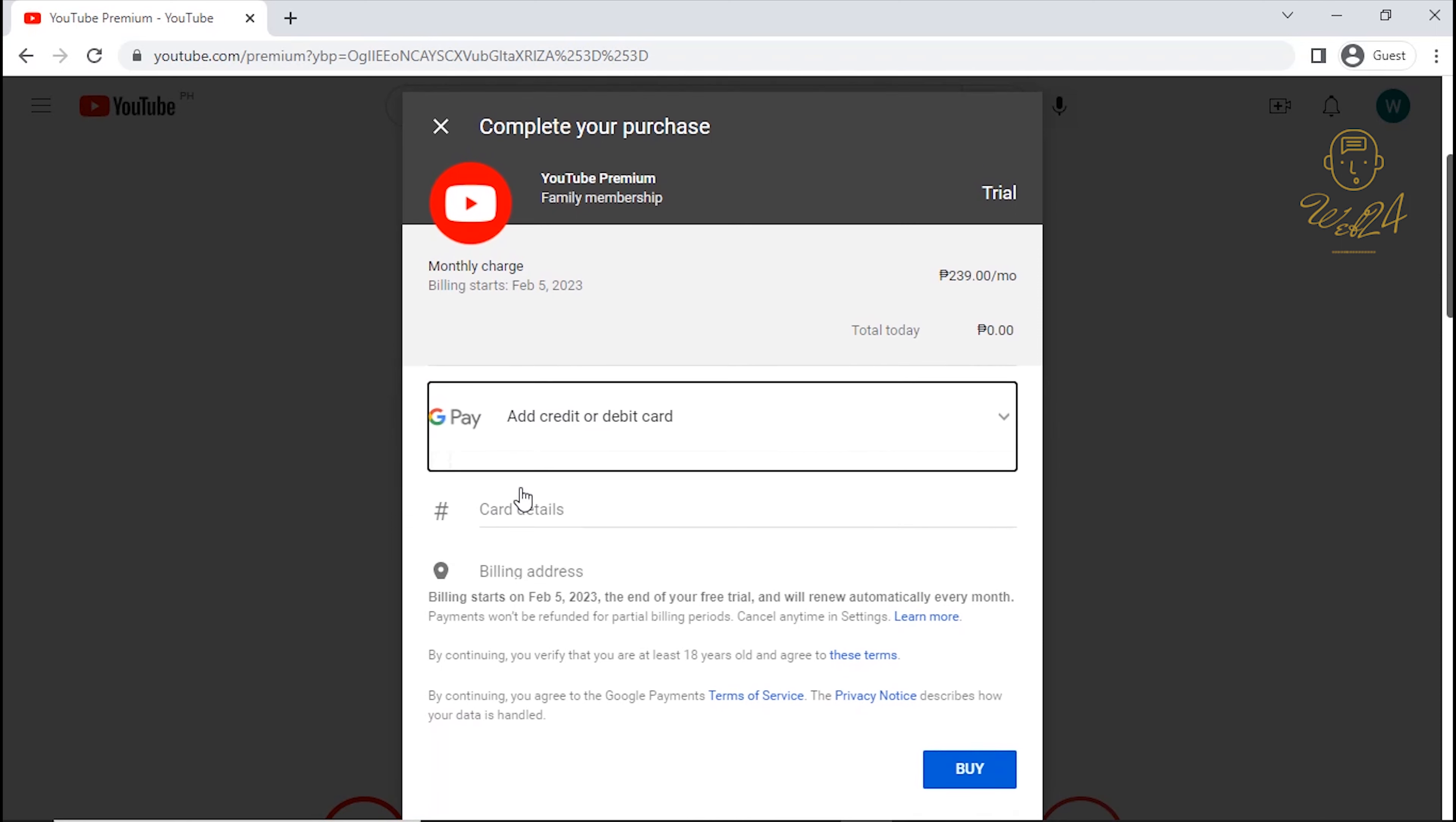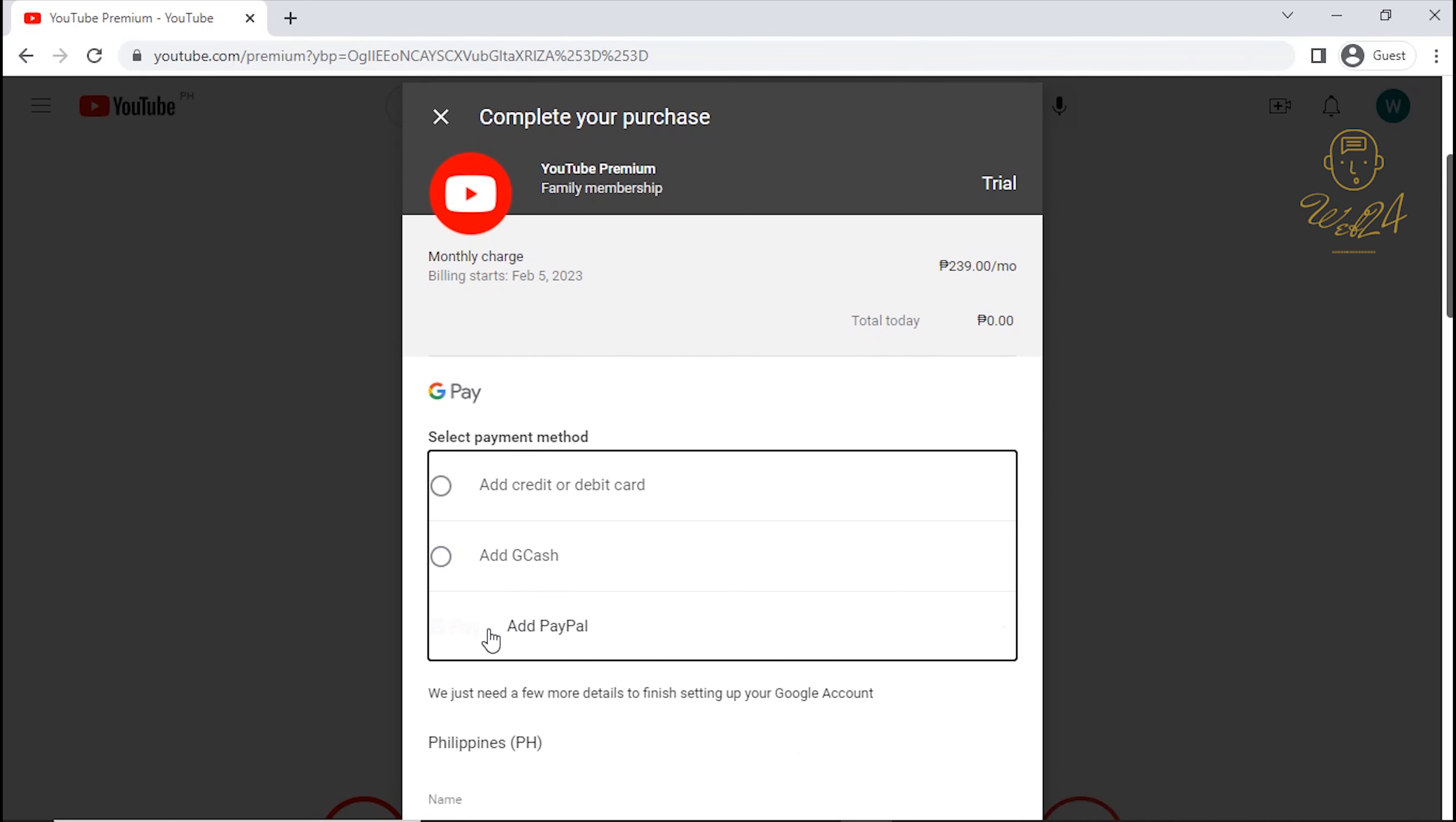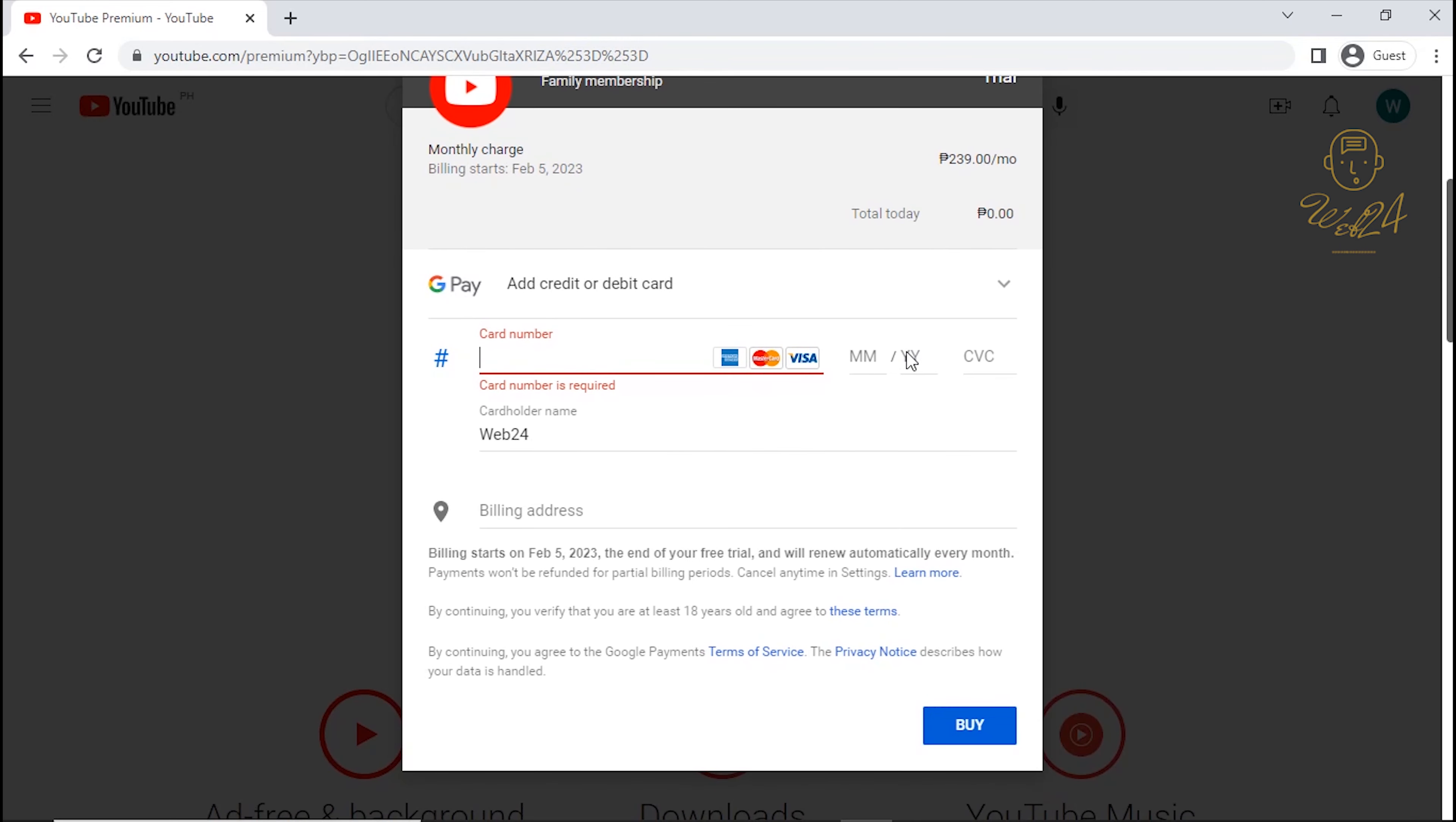Select a payment method. You can select here, credit or debit card, Gcash or PayPal. Please watch my video on how to get YouTube Premium by using Gcash or by creating a virtual card. Check the description below for more information. On this demonstration, I will be using my credit card.